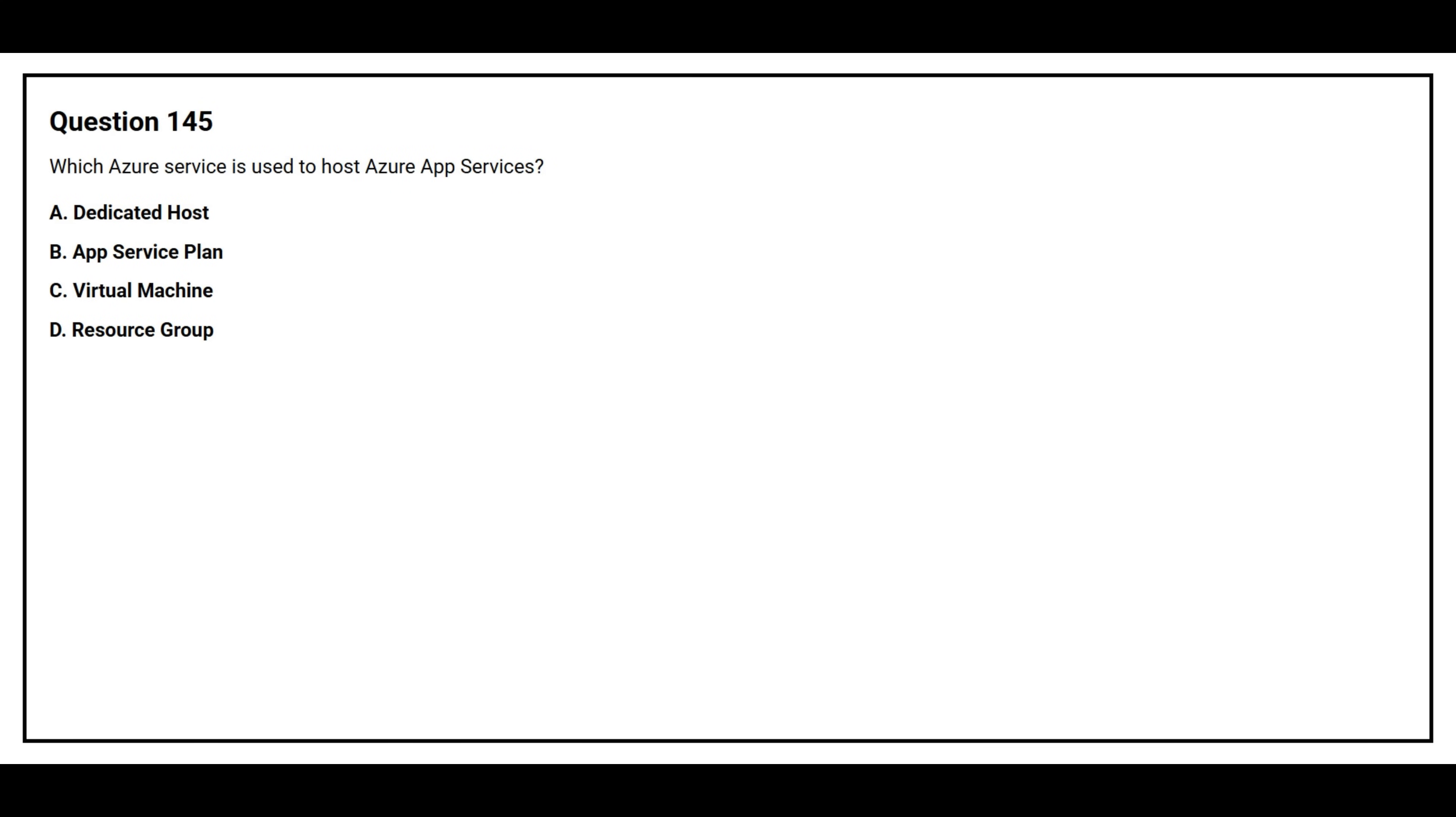Question number 145. Which Azure service is used to host Azure App Services? Option A: Dedicated Host. Option B: App Service Plan. Option C: Virtual Machine. Option D: Resource Group.